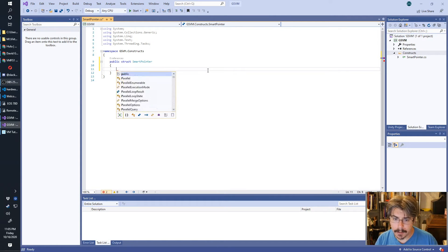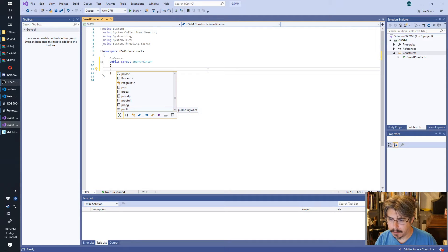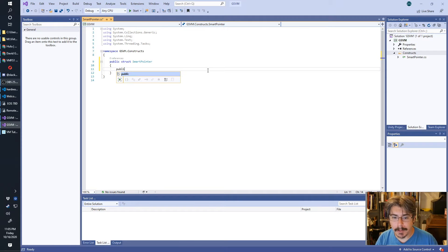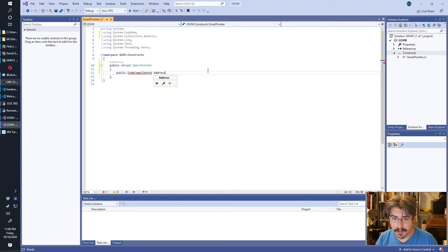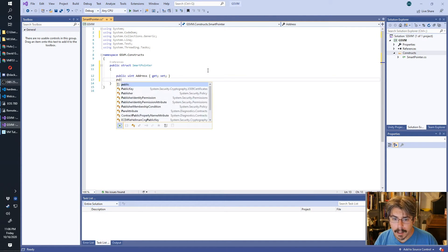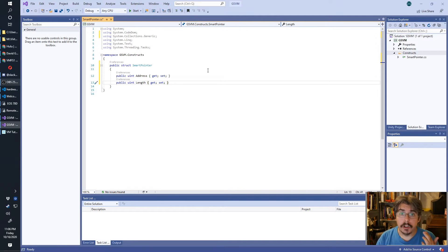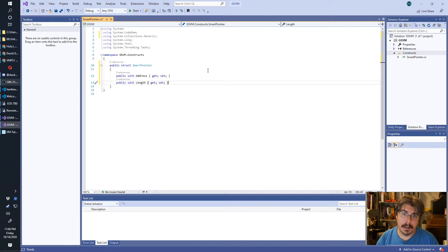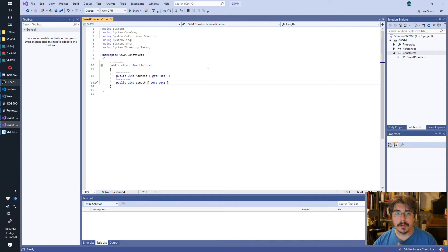The first thing we're going to want to add is properties — we're not going to use fields, we're going to use properties. So we're going to have a property called Address that is uint, and one that is Length. The CPU that we're going to build when we get there is going to be 16-bit. It'll have 32-bit support for integrals so that you can add integers up to 32 bits, but for memory you're going to be limited to 16 bits.